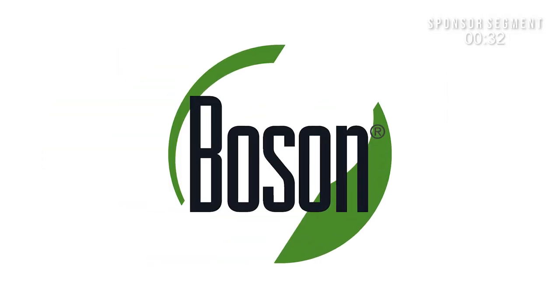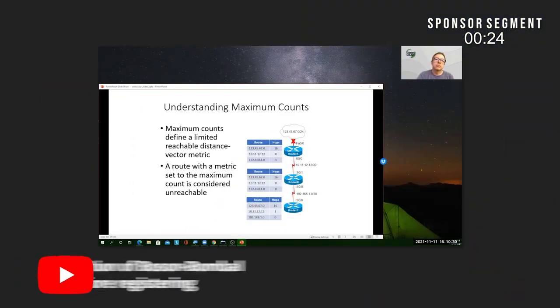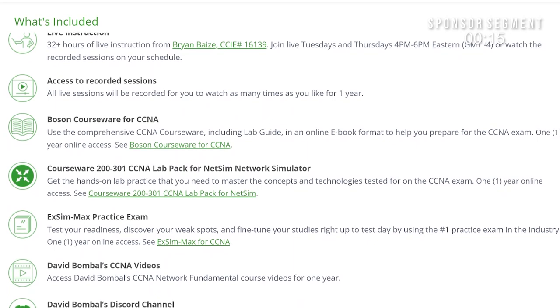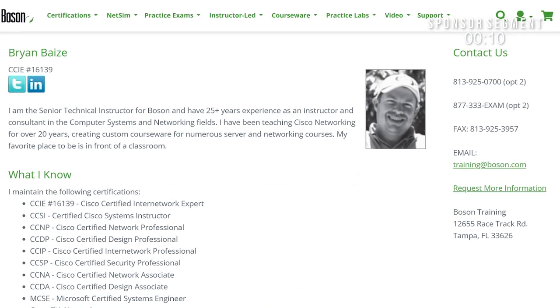I want to thank Bosun Software for sponsoring this video and collaborating with me on the Bosun Bumble 8 Weeks to CCNA program. This is a program where you get mentored instruction from a CCIE instructor, access to the Bosun Courseware, Bosun NetSim, Bosun ExSim, and a whole bunch of other benefits. Brian, the CCIE instructor, will mentor you over eight weeks to get ready to pass your CCNA exam. If you're interested, use the links below.